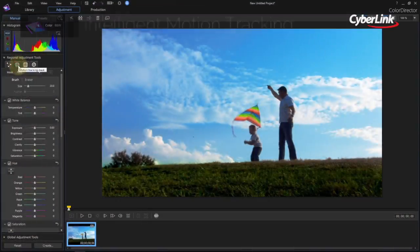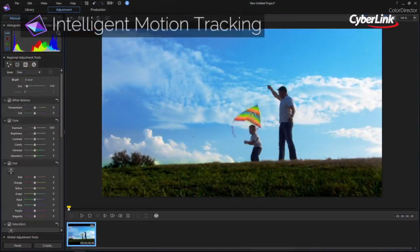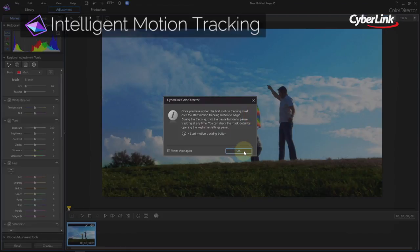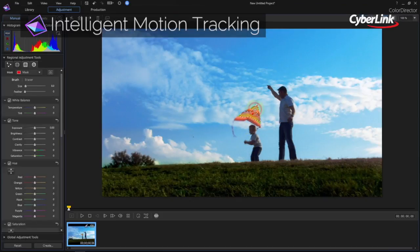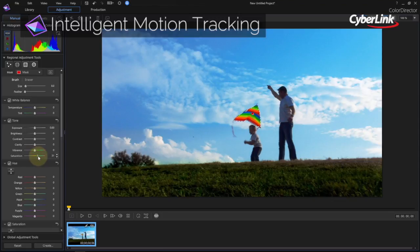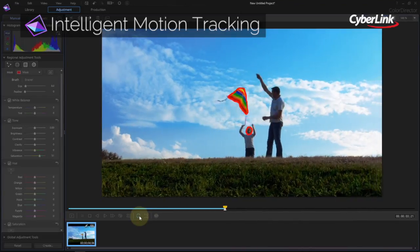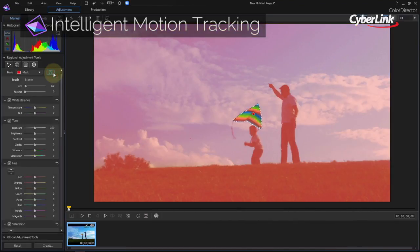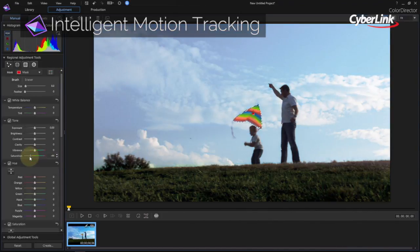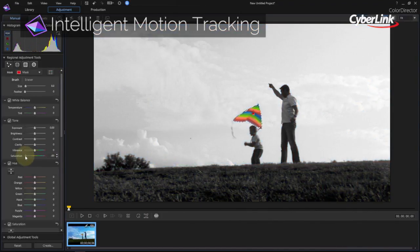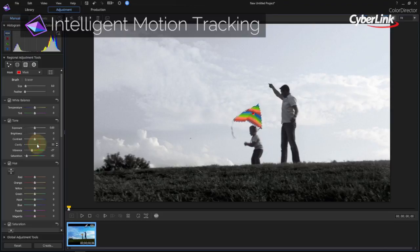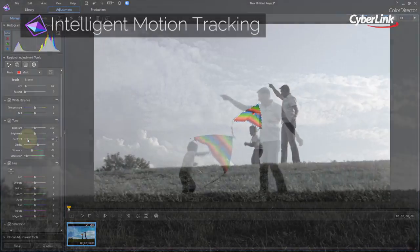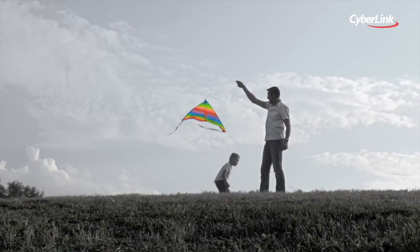One of the great features of Color Director is that it makes the painstaking task of tracking and color grading moving objects in a video easy. An intelligent motion tracking algorithm does the heavy lifting for you, enabling you to select, track, and grade objects in a small fraction of the time it would normally take.